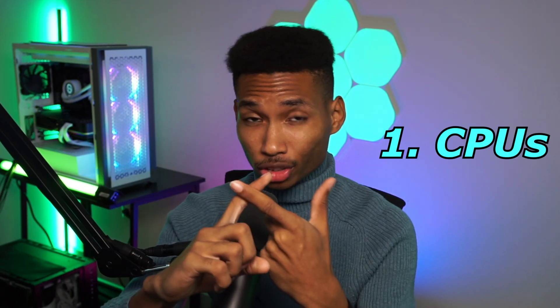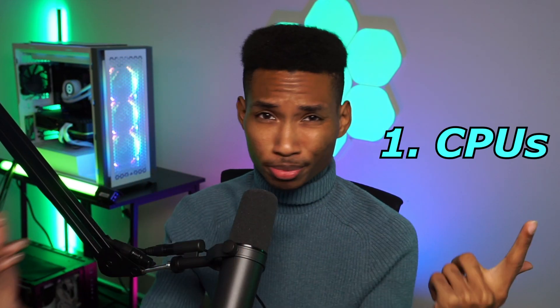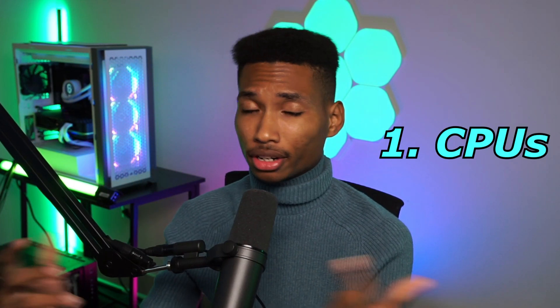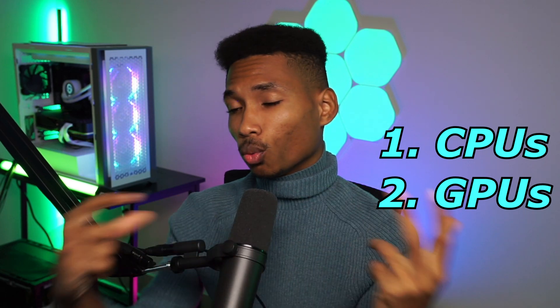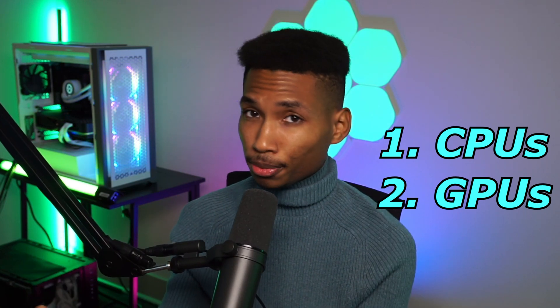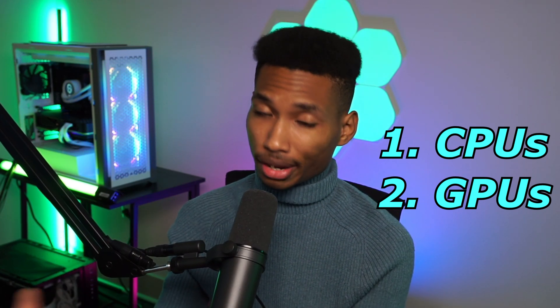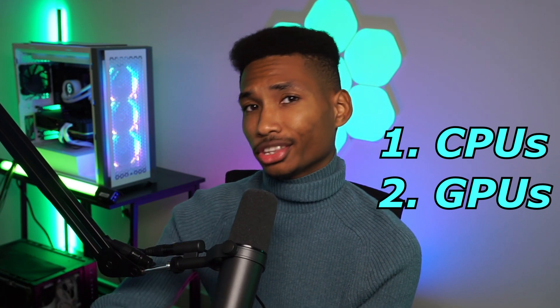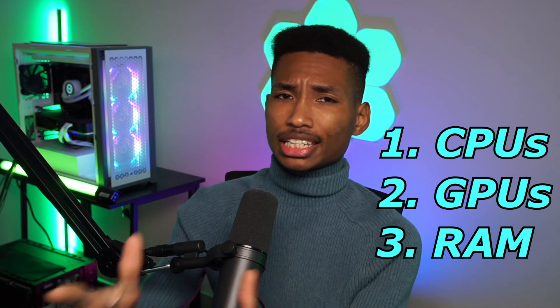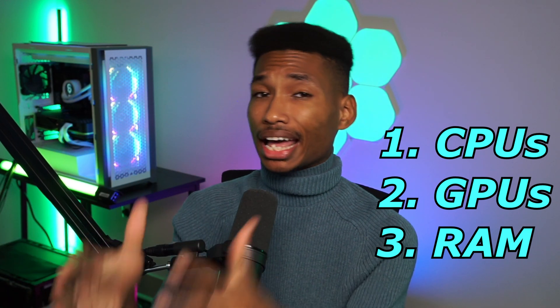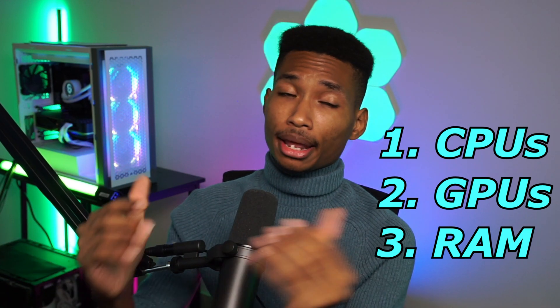We're going to be using Warzone as a benchmark just because it's the best game to benchmark for parts. The three parts we're going to be going over: one, your CPU - what's the best CPUs out there; two, the GPUs - what are the best graphics cards; and three, the memory - what's the best memory out there.